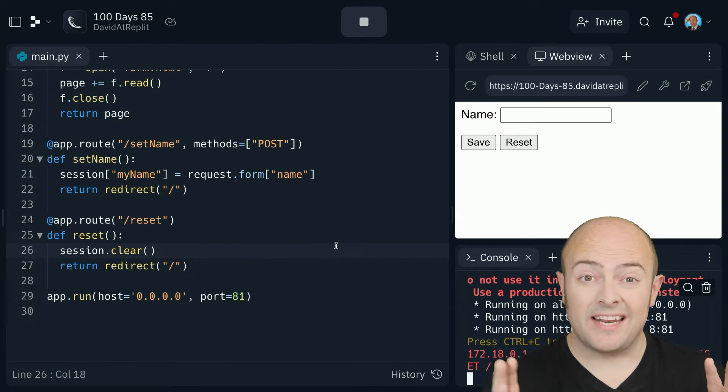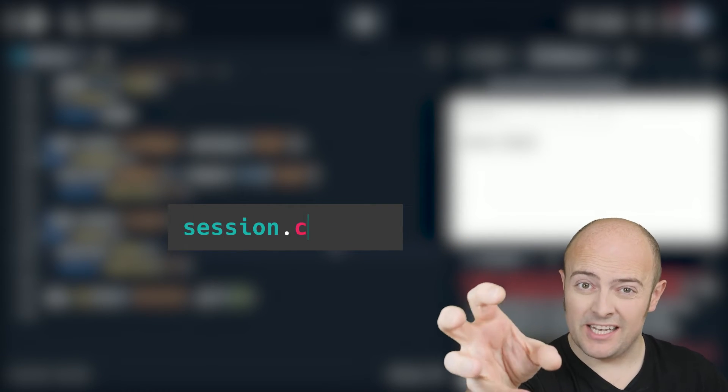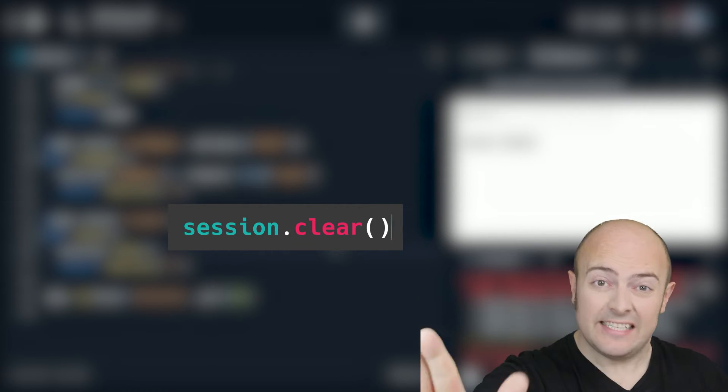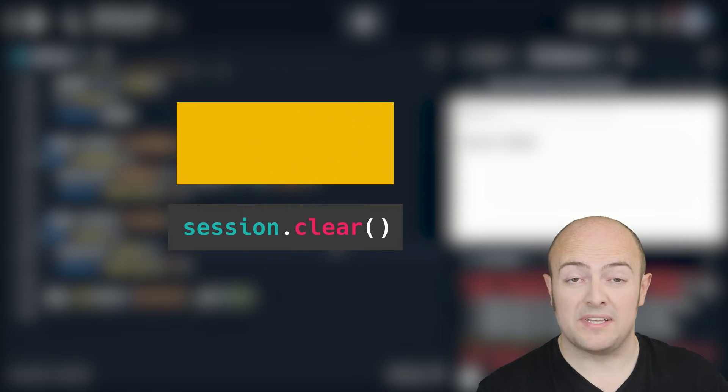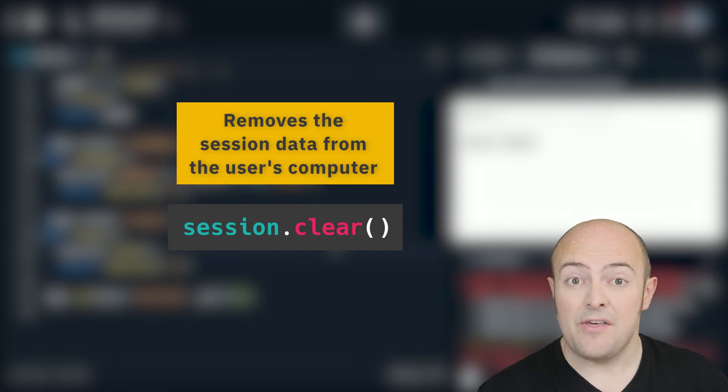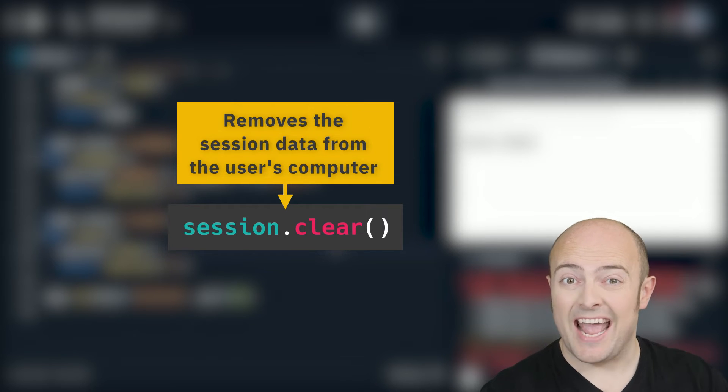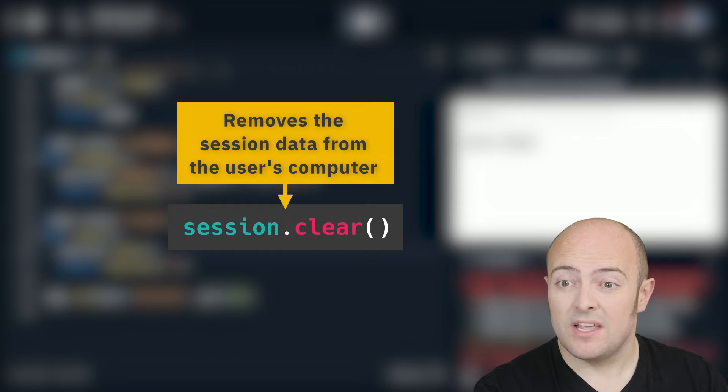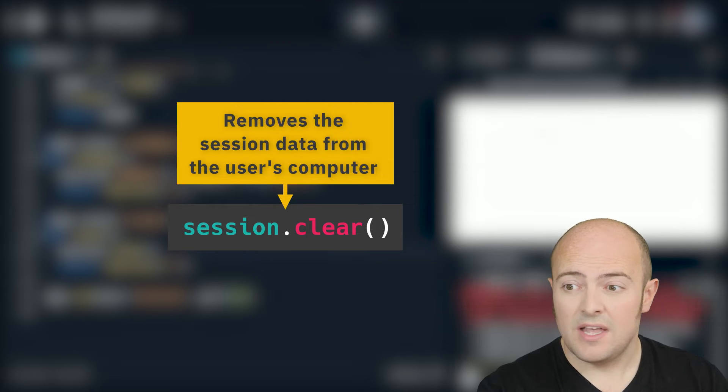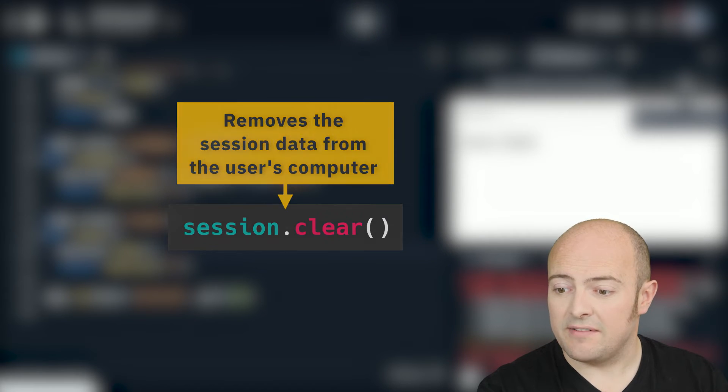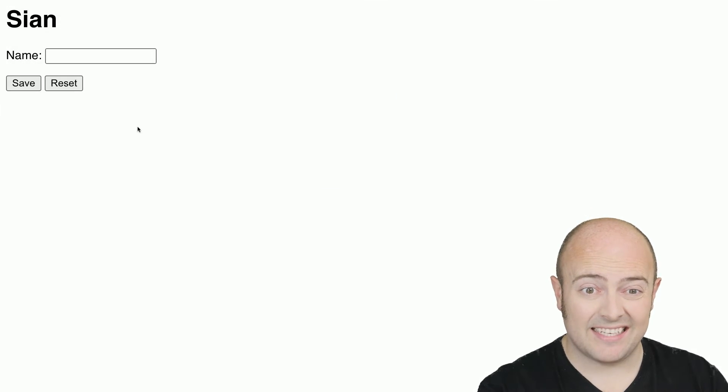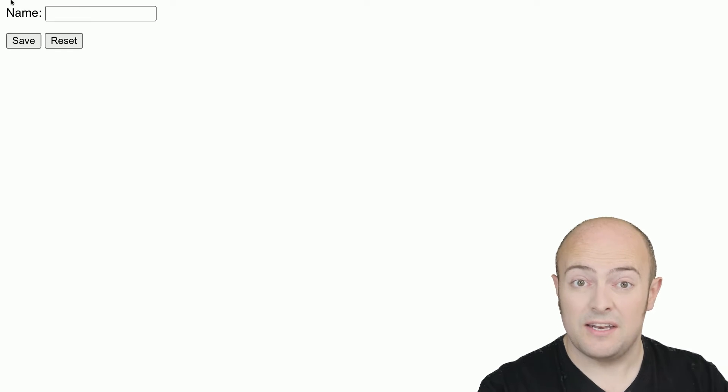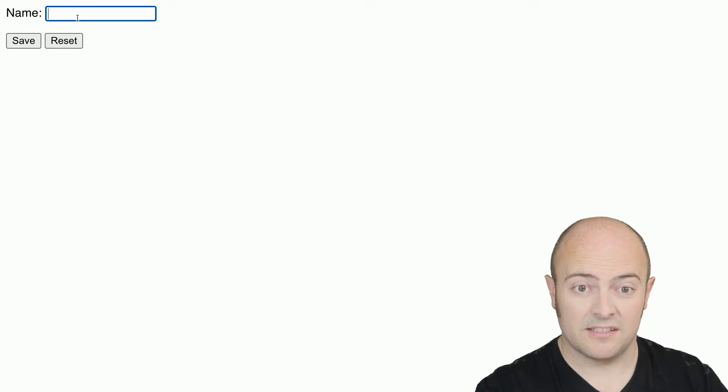So what I've done here is written a subroutine that clears the session. That is, it reaches into the user's computer and it deletes the data that I stored there from this website. That means next time I check, I shouldn't see a name. Stop and restart the server and let's look at it in full screen because remember that's how we need to test it and if I reset, the name disappears.